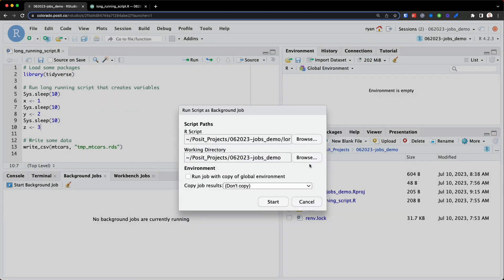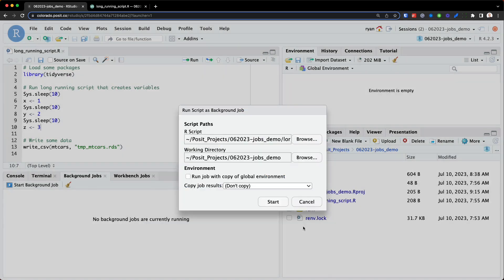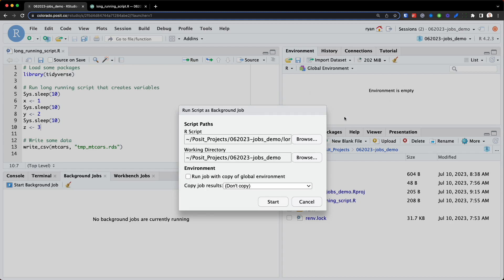And then I can choose the working directory, and I'll just leave it as this current working directory. Next, you'll see the environment option. Now, if I click this box, then anything I currently have in my global environment, which you can see over here, is empty, would be made available to the long-running script.